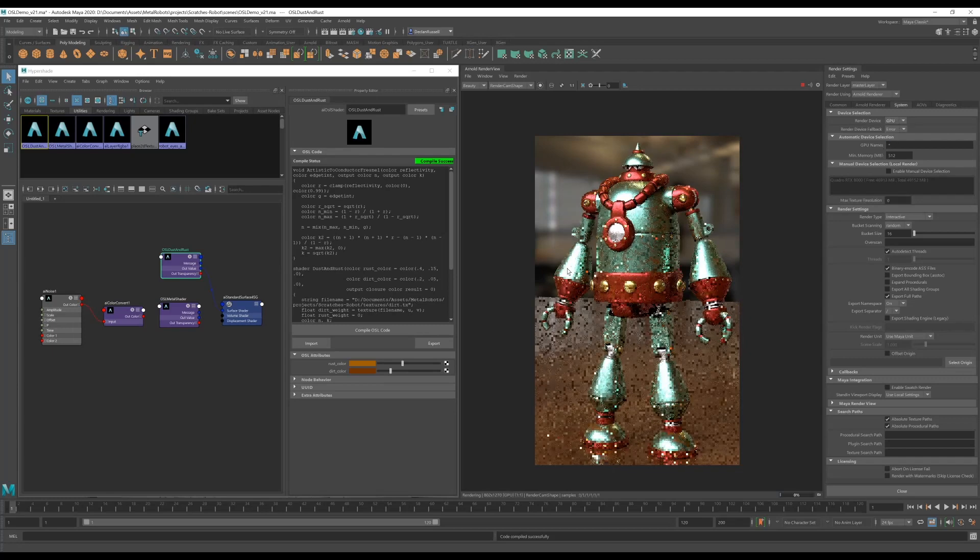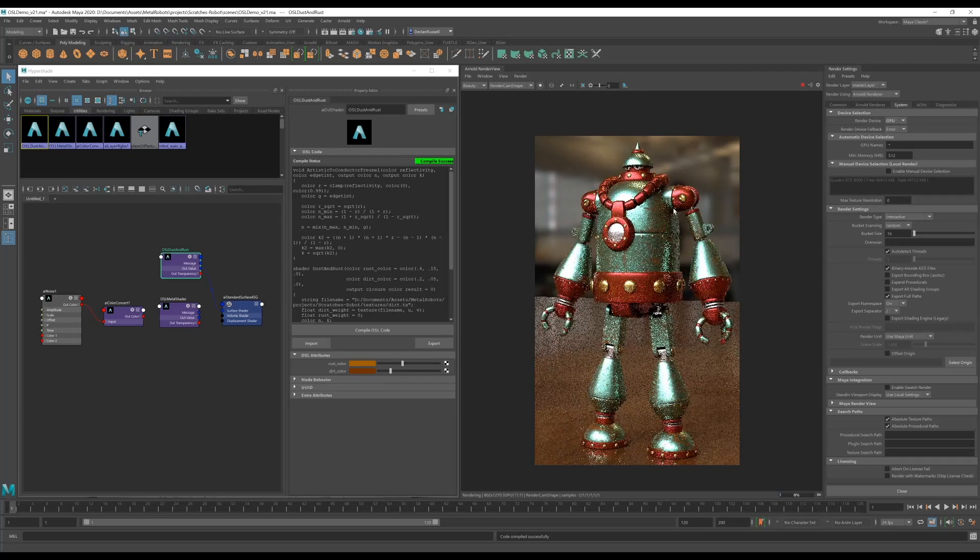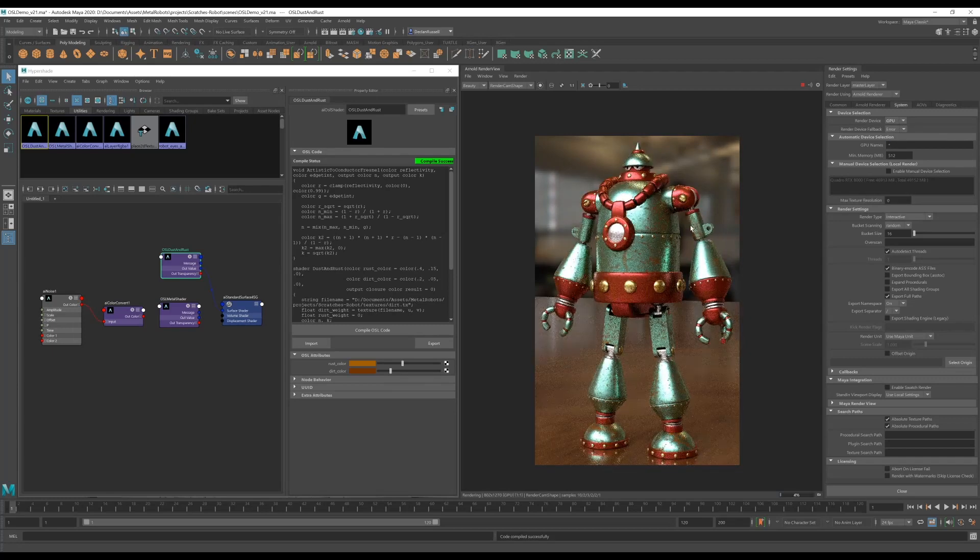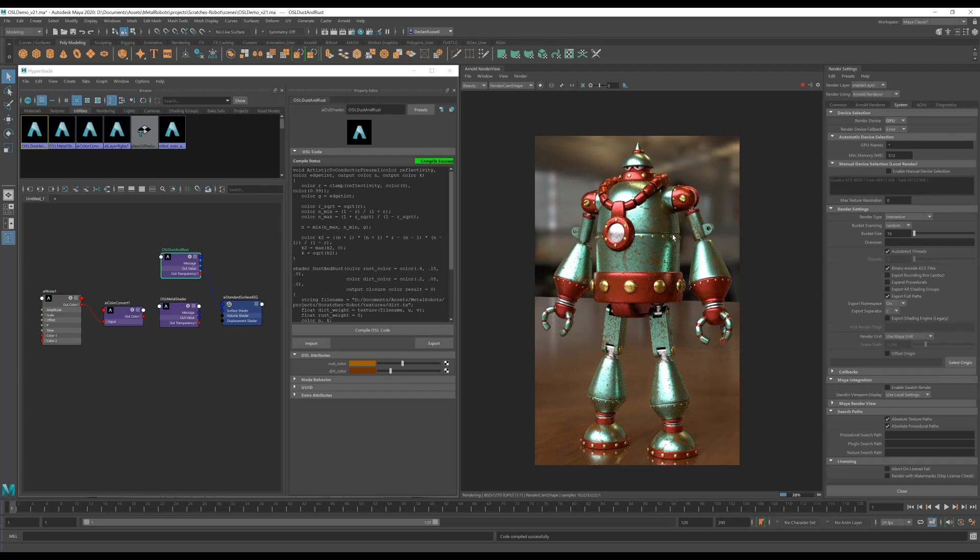So I also want to add some rust to this mesh. I kind of want it to fall in these sort of corners where the plates of the metal meet, and to do that we're going to use a trace tool.